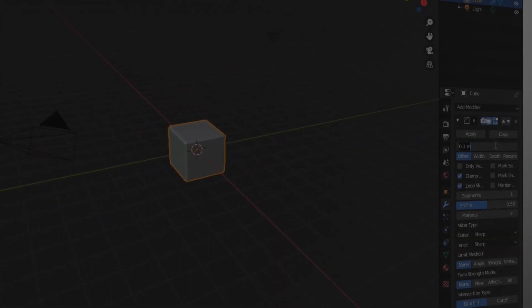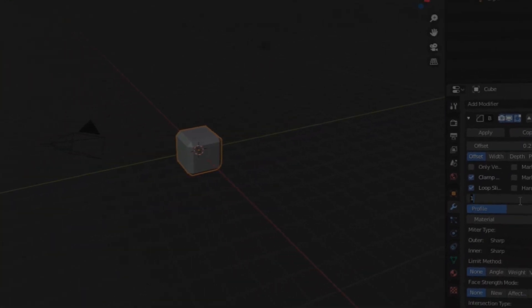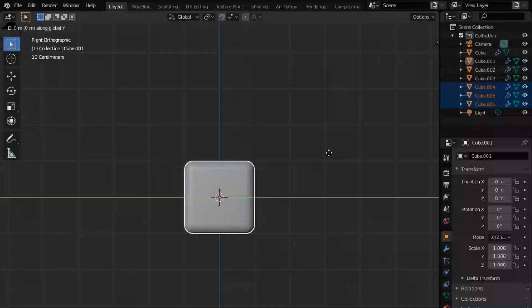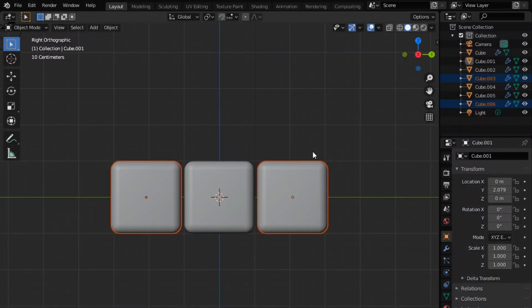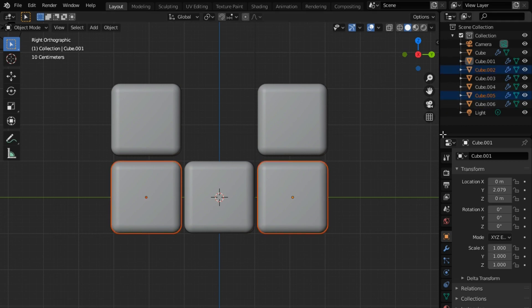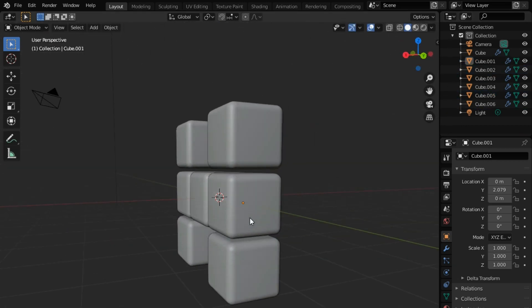First of all, I started a new project and added a bevel modifier to this stupid default cube just to smooth out the edges. Then I duplicated the cube six times and moved them to their respective positions. 50% of my work here is done.